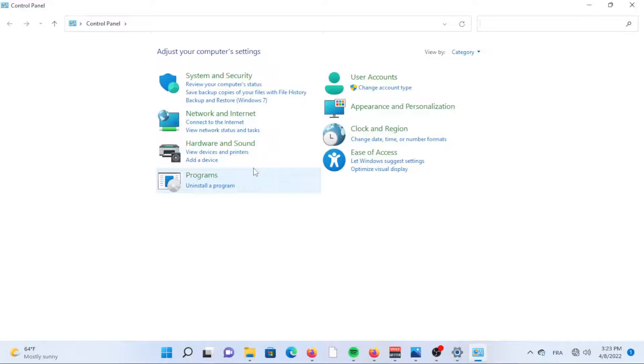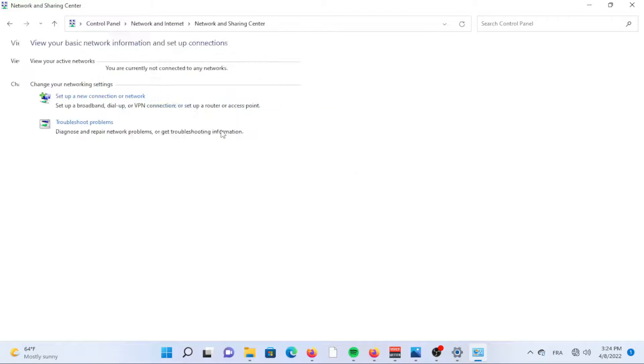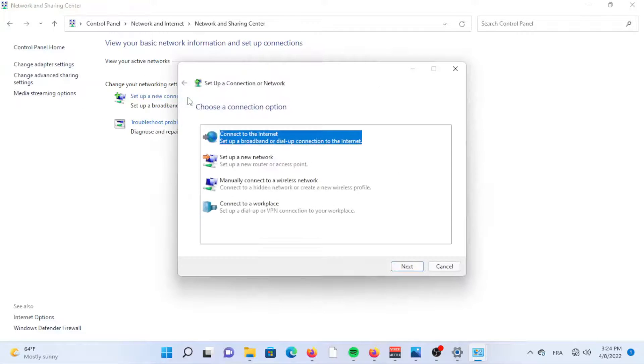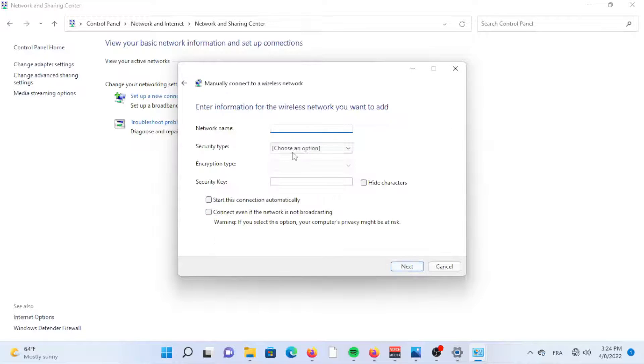When the control panel appears, click View Network Status and Tasks underneath Network and Internet. Choose Manually Connect to a Wireless Network, then click Next.